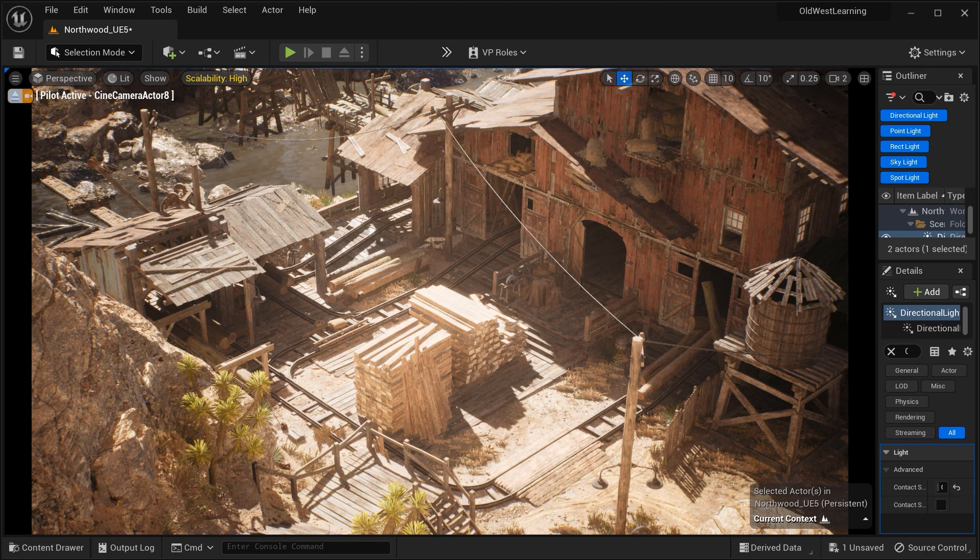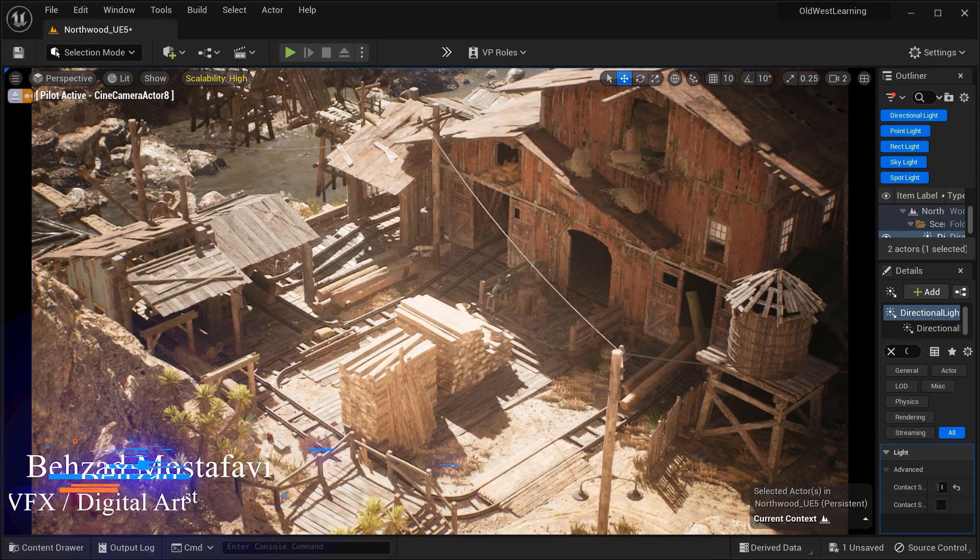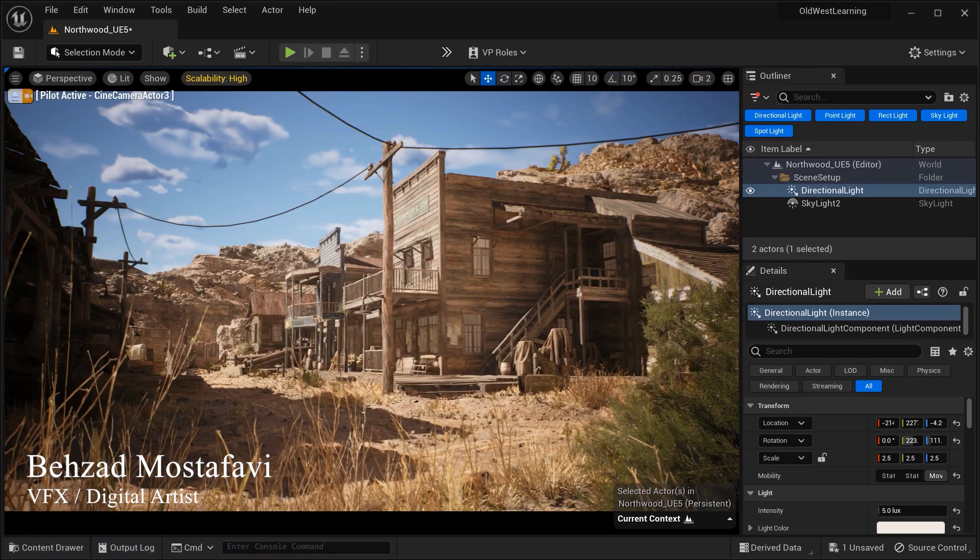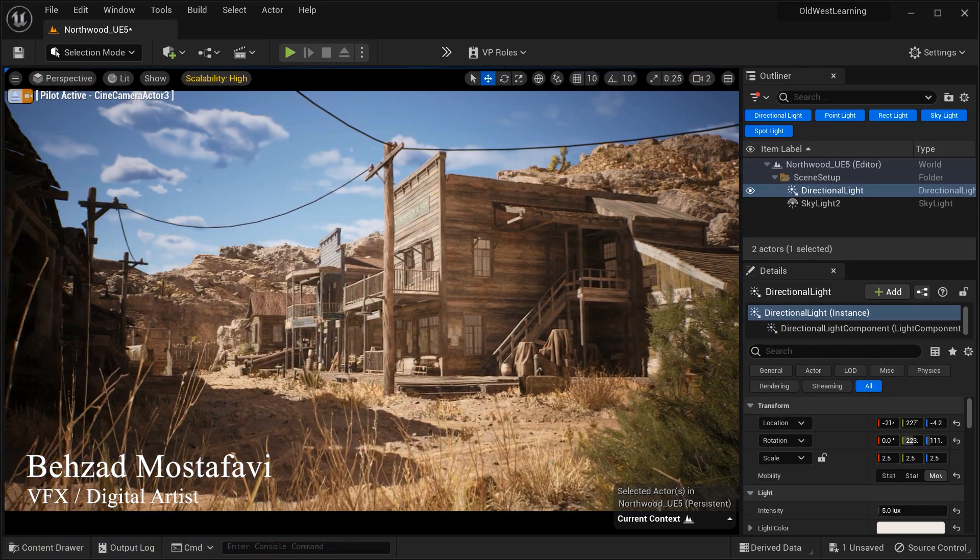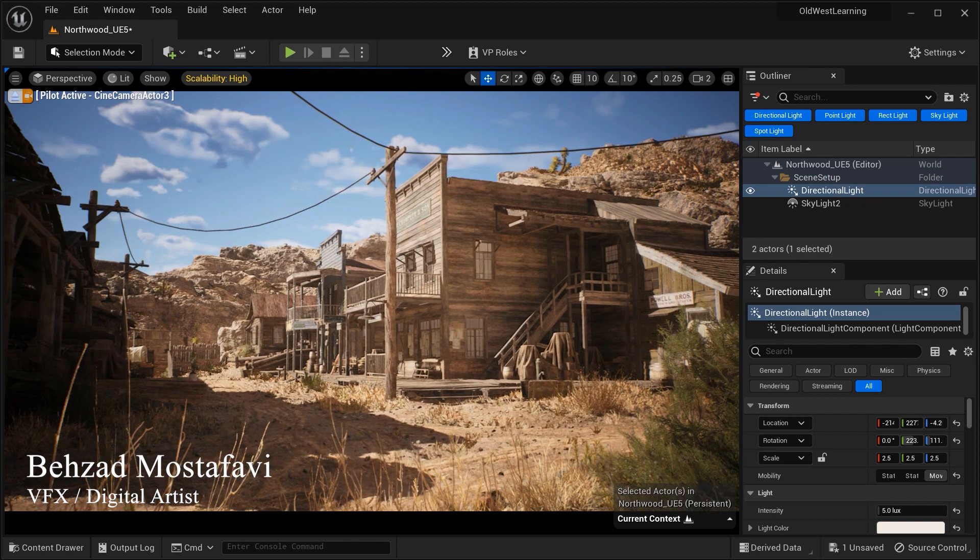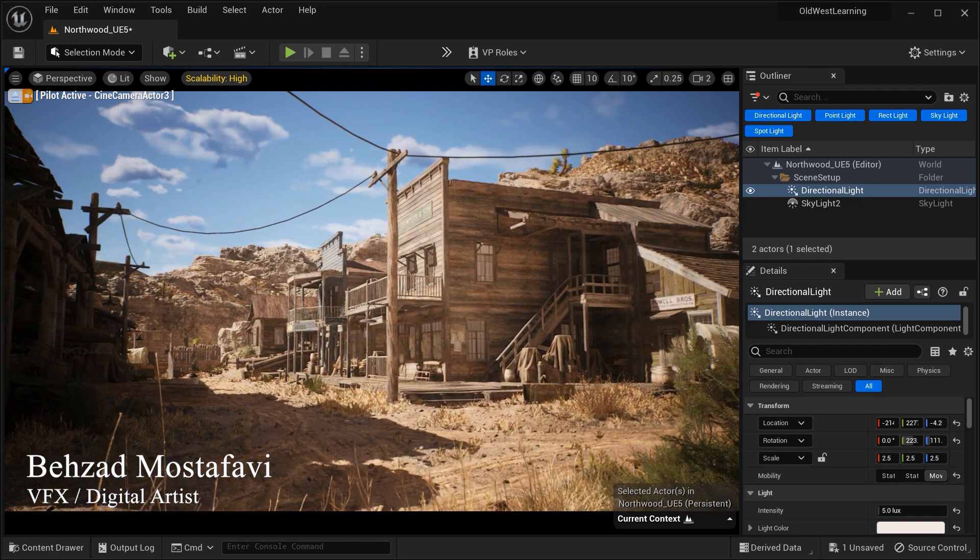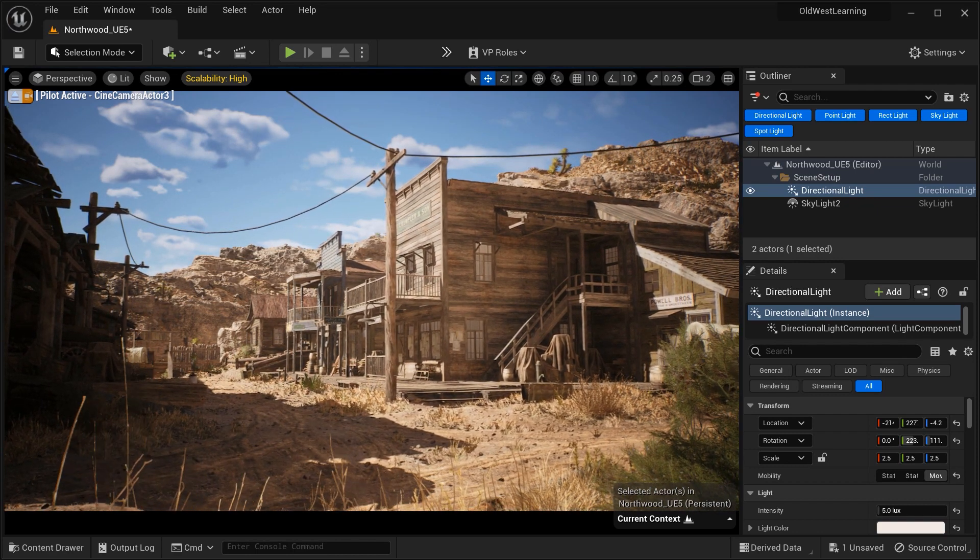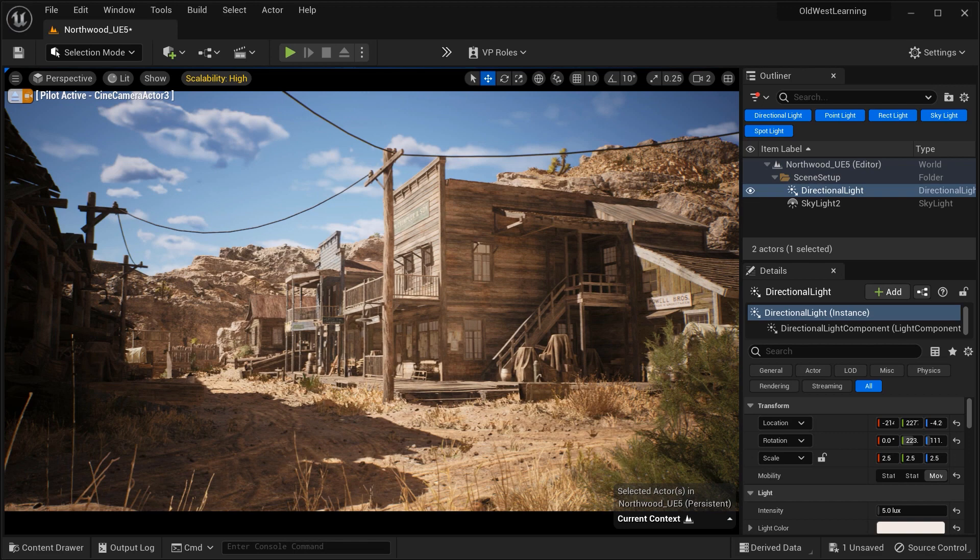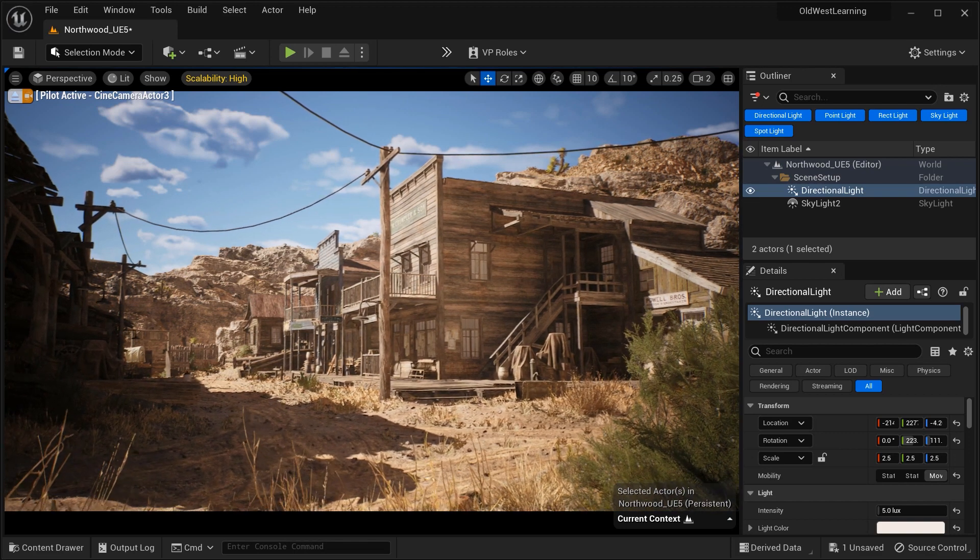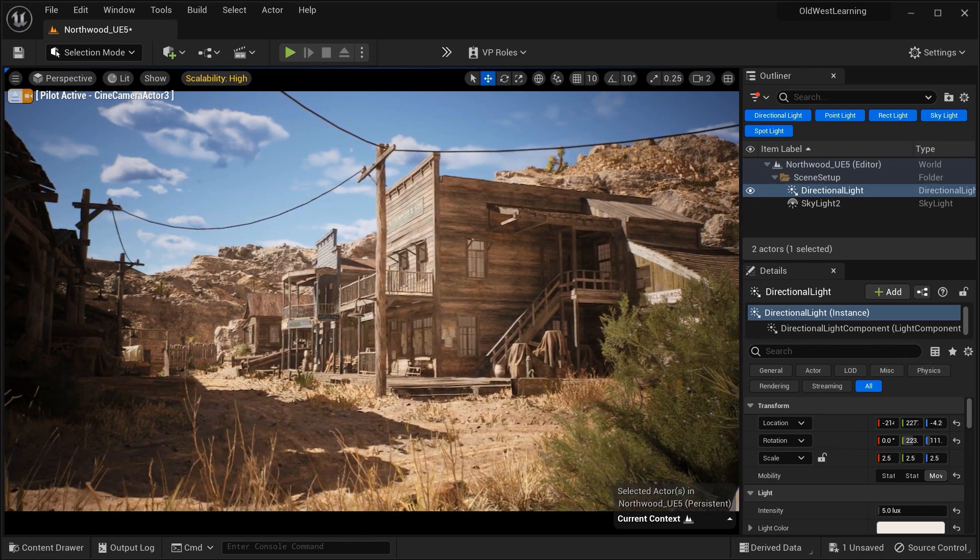The contact shadow length parameter in Unreal Engine is a fundamental setting that determines the sharpness or softness of shadows cast by objects in a scene. It controls the length or distance over which shadows maintain their crisp and well-defined appearance.